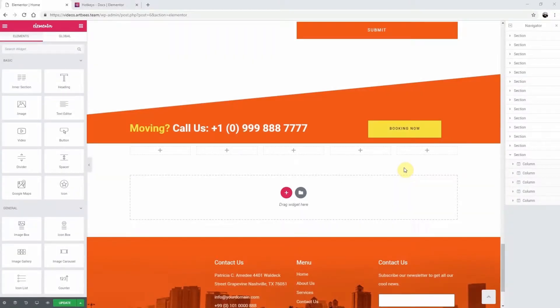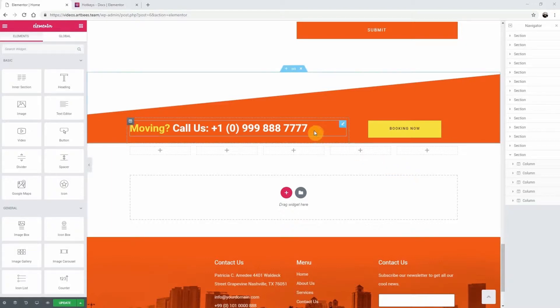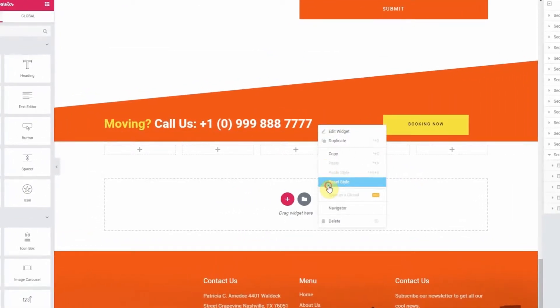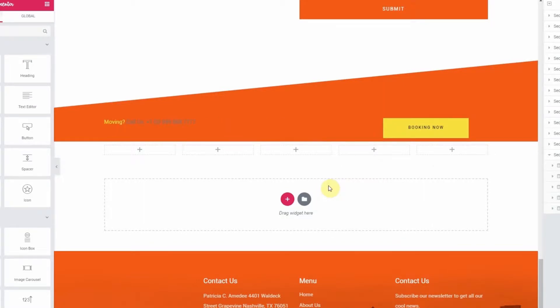In this video we're going to look at how to reset the styles of an element in Elementor. If you're unhappy with the style of an element, you can easily reset it. Just right-click on the element whose style you want to reset, then click on 'Reset Style' and you're all set.